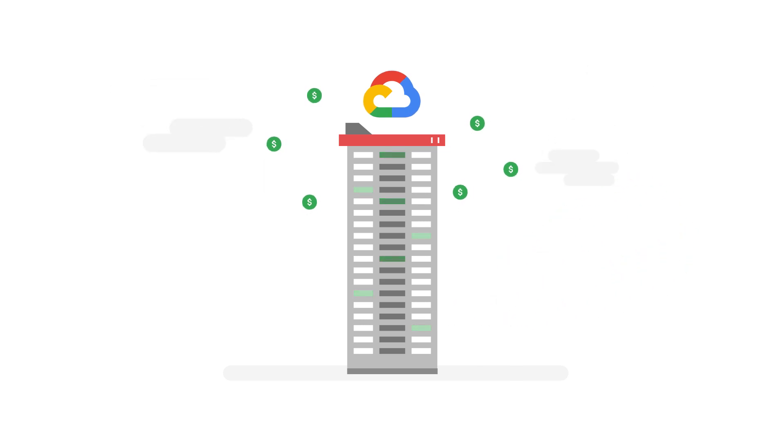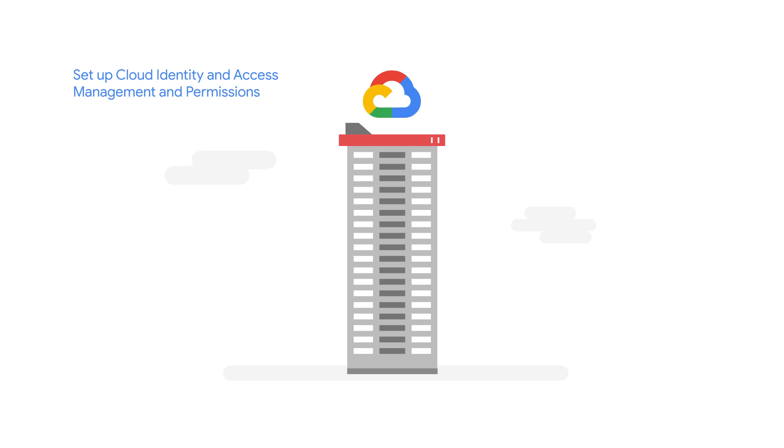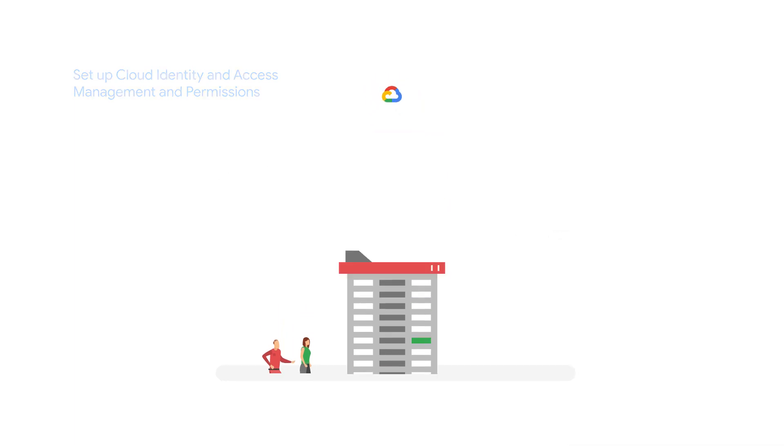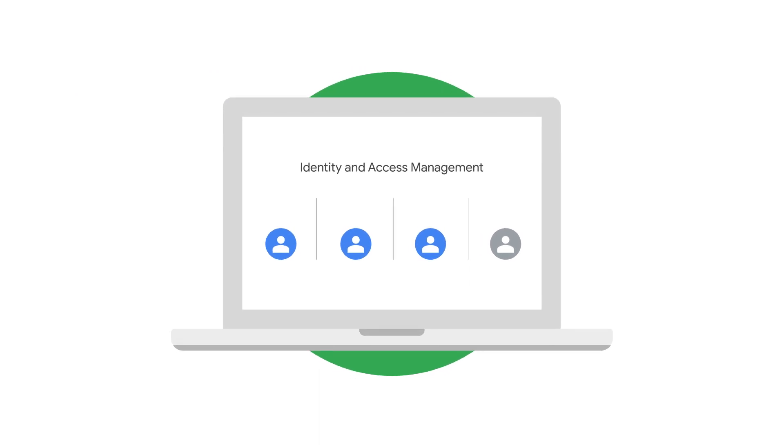The next step is ensuring people can only access what they need. This is like the difference between a tenant and a maintenance person. A tenant can access an apartment, but a maintenance person should only access what they need to work on. Identity and access management helps you assign permissions for users and establish selective access.